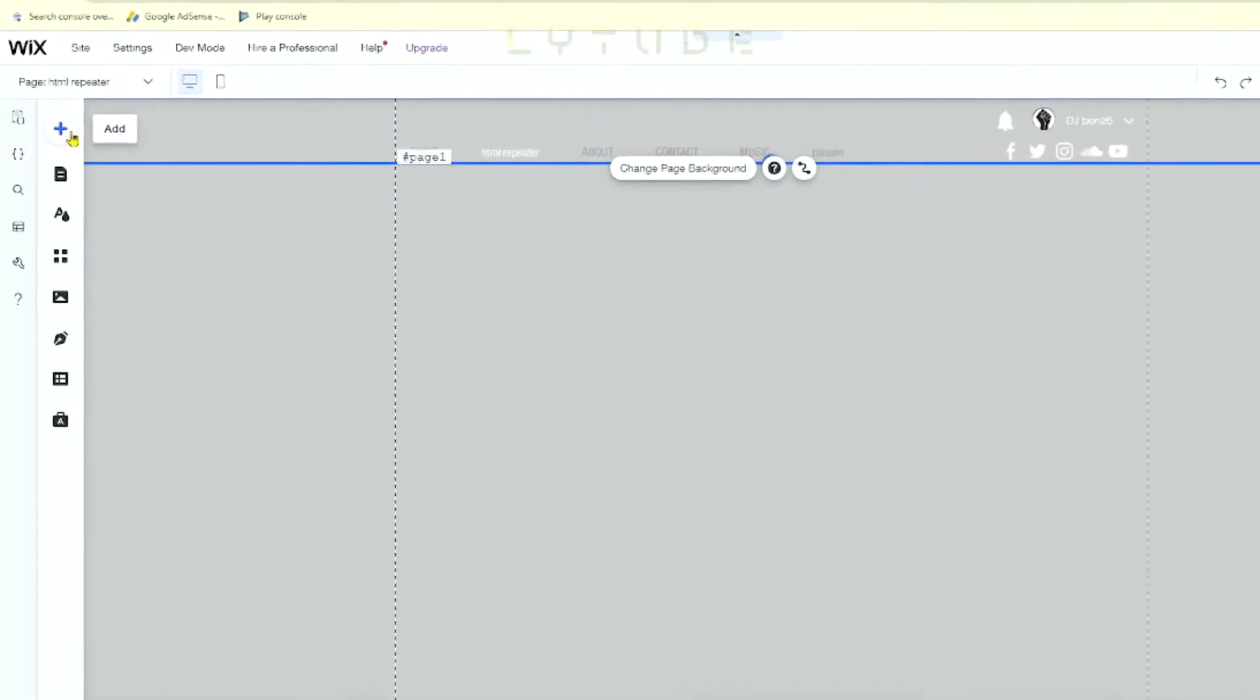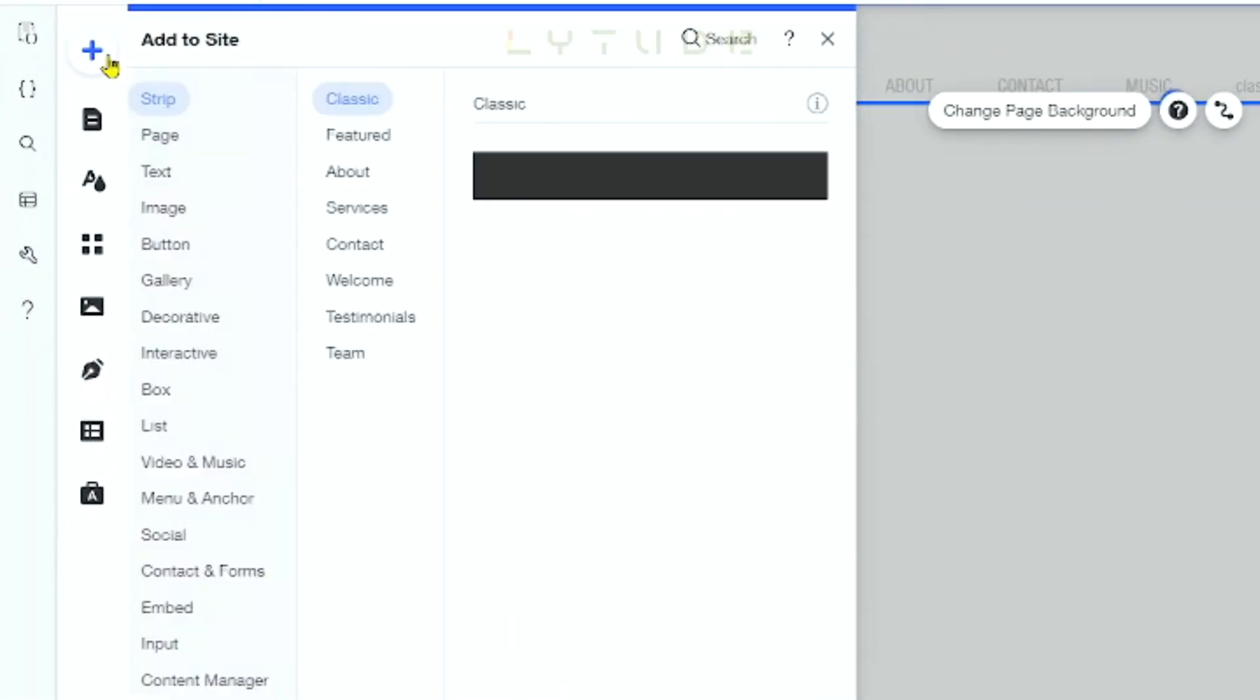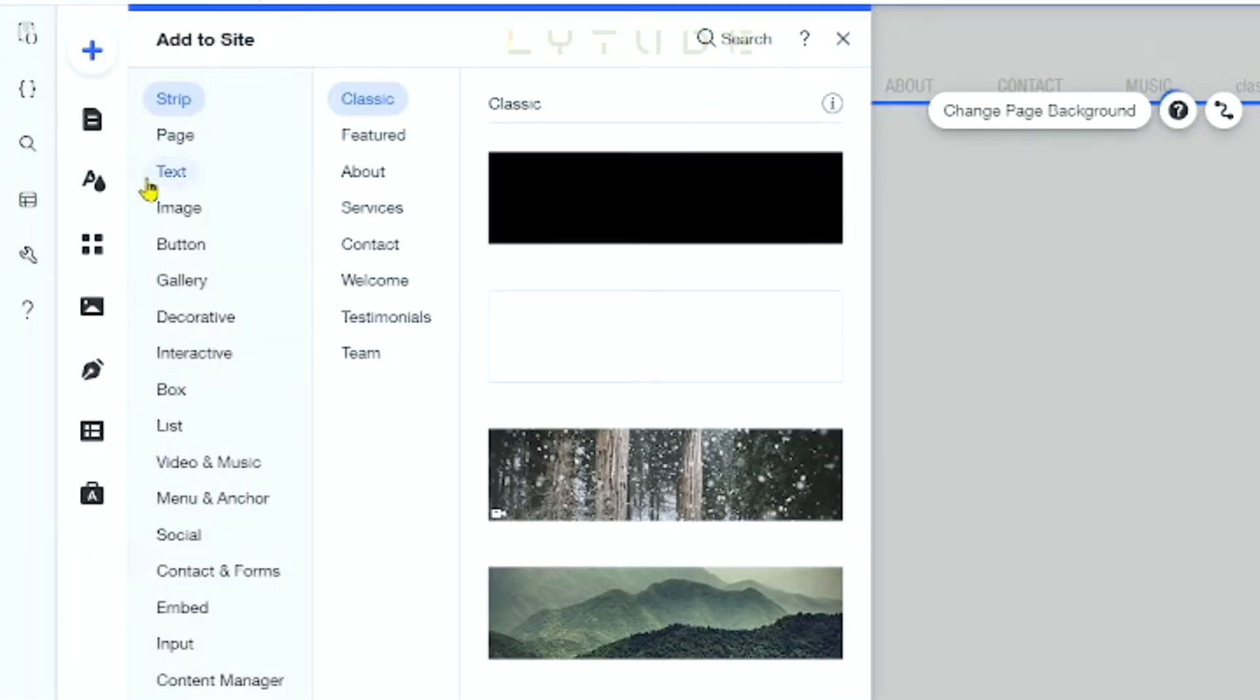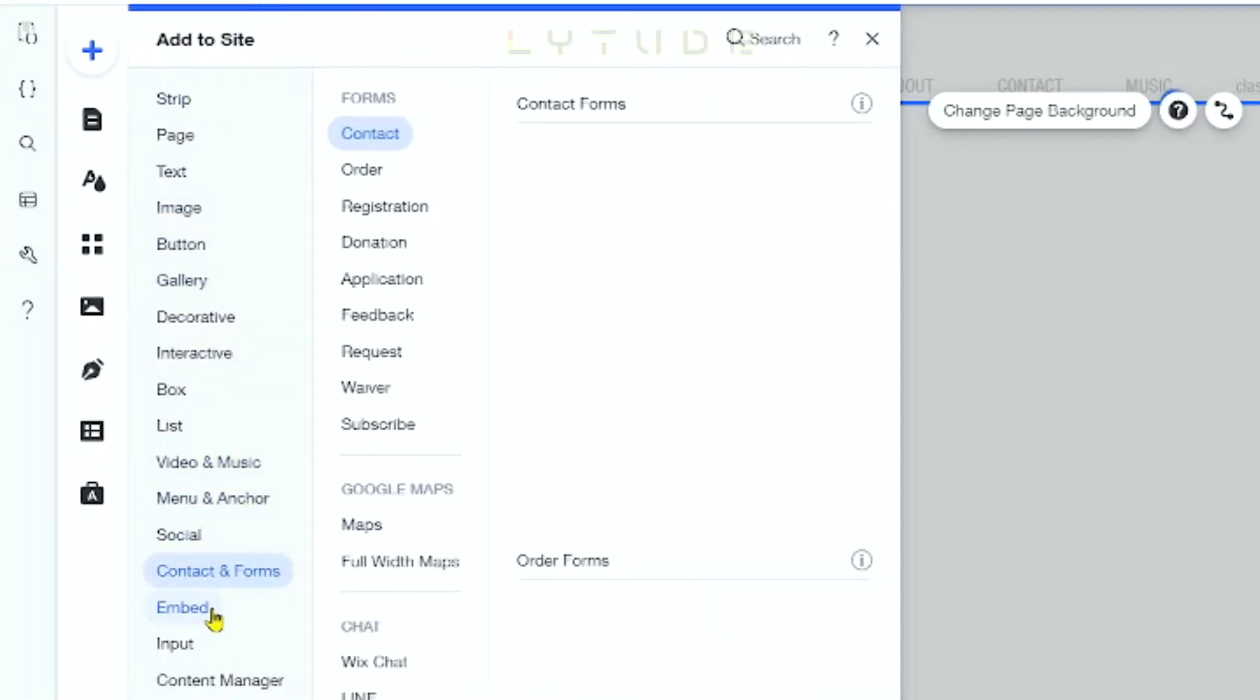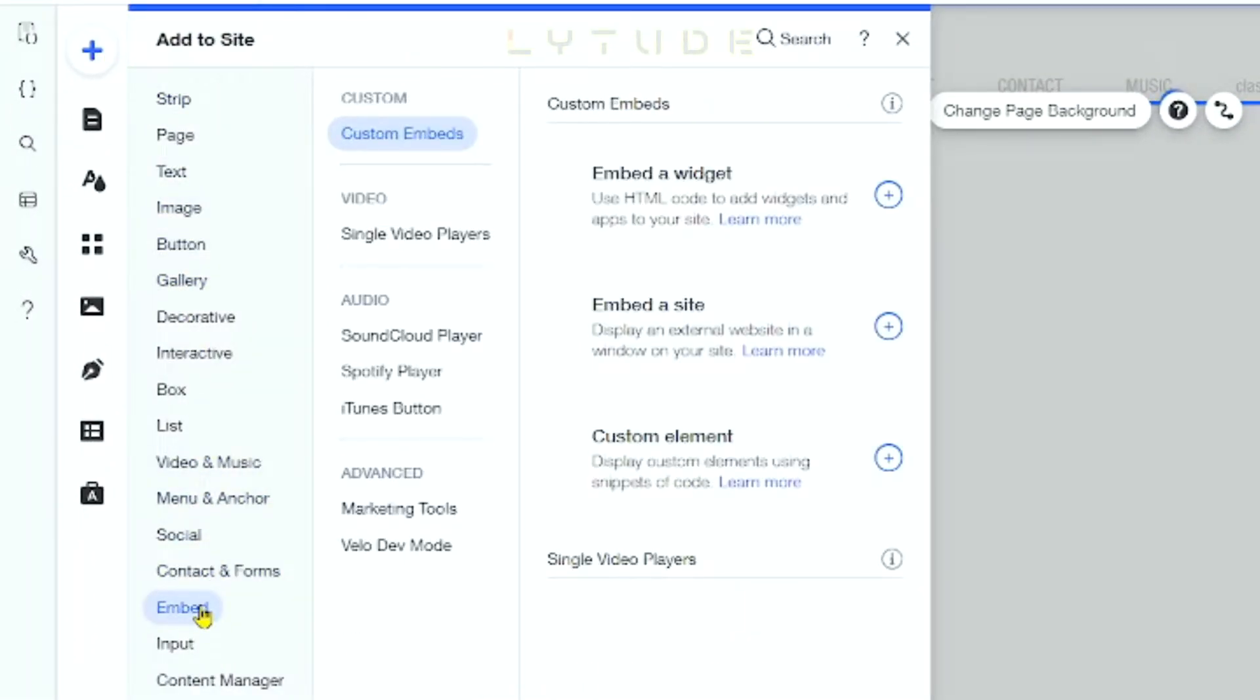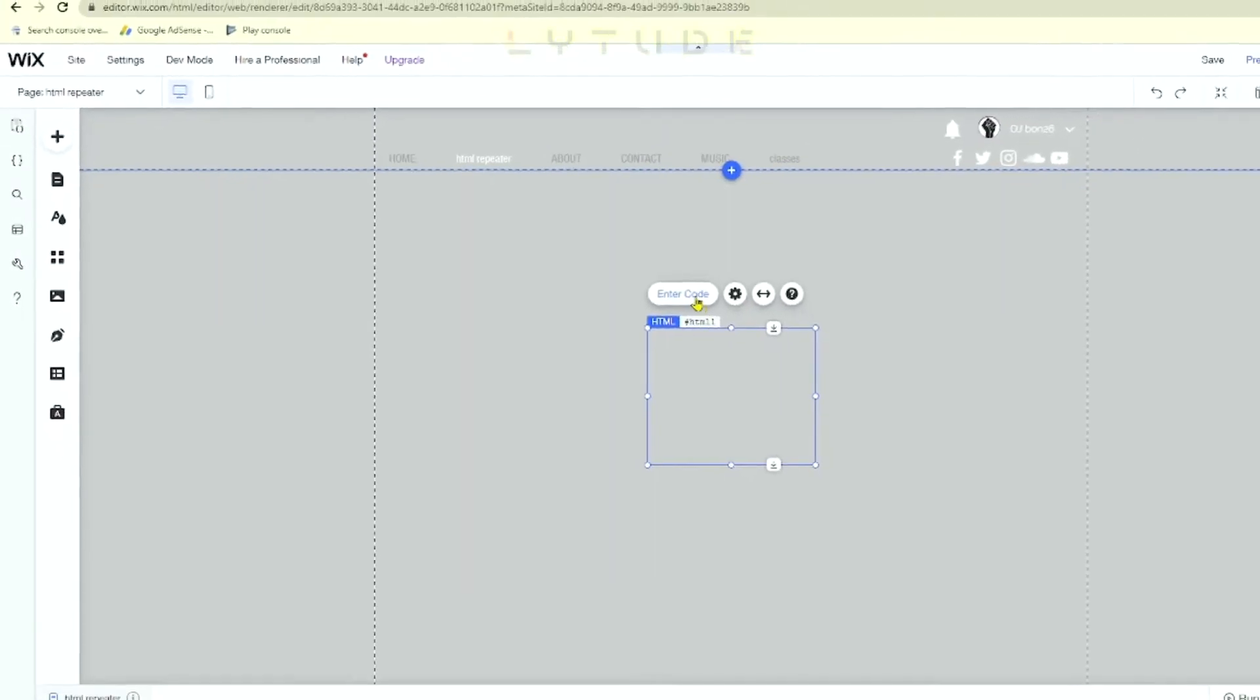We're going to click Add, scroll down to Embed, then Custom Embed, and click Embed a Widget.